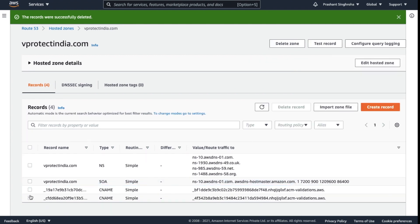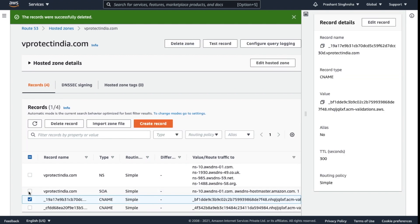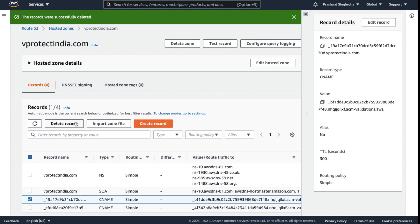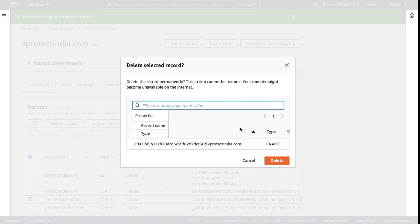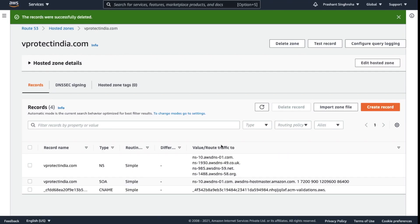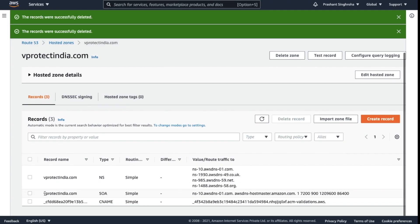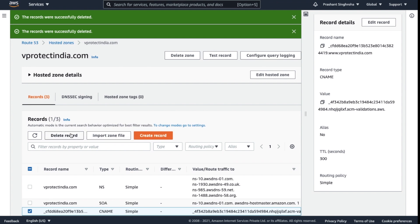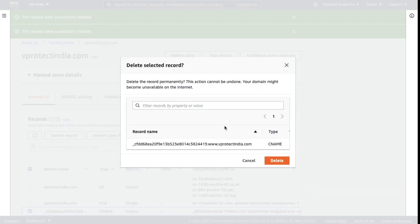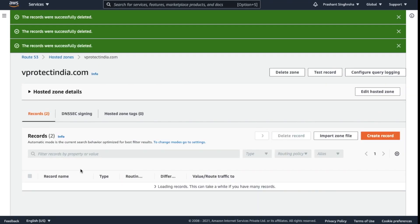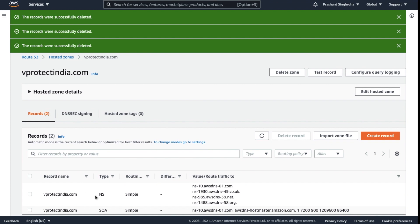You also cannot delete CNAME. Let's try, can we delete this one? Yes, we can. And also we have this CNAME. Let me try to delete this one. Yes, we can also delete this.